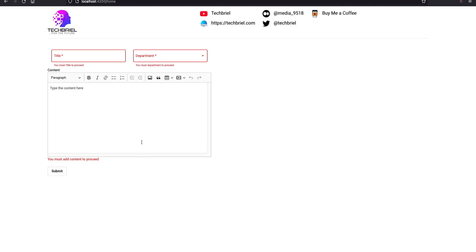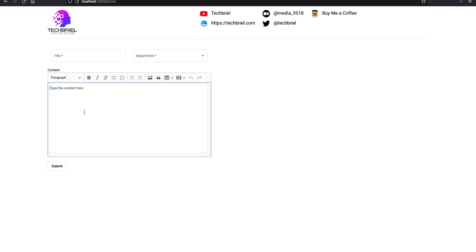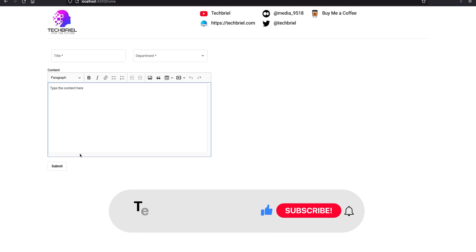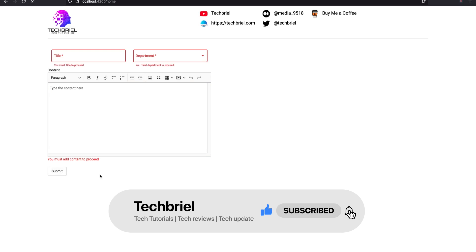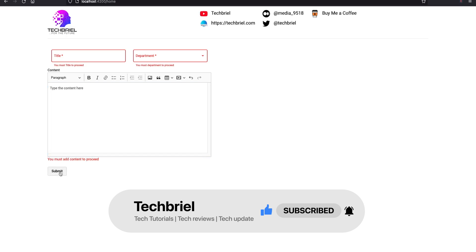I'll also show you how to validate the CKEditor field. As of this moment there's no official way to validate it in Angular Material, so I've had to deal with the validation myself. If I don't put anything in the content area and try to submit the form, it bounces back and says I need to add content to proceed.